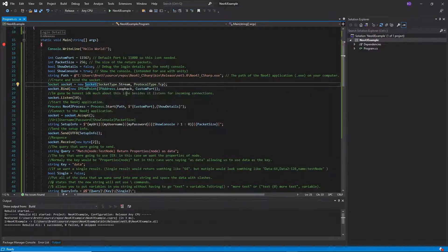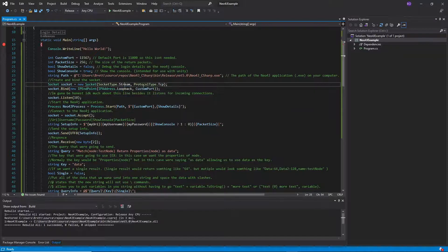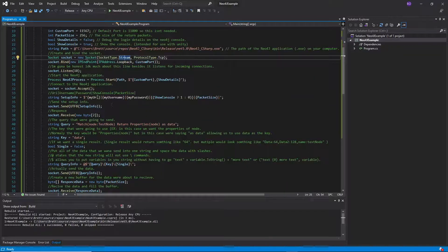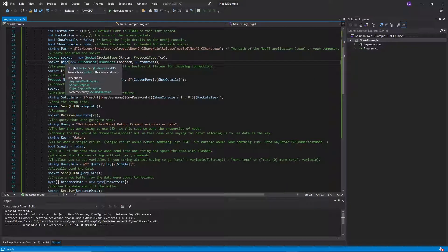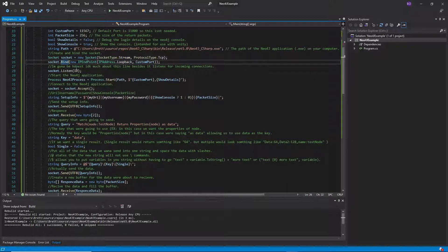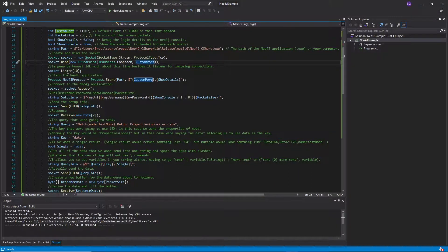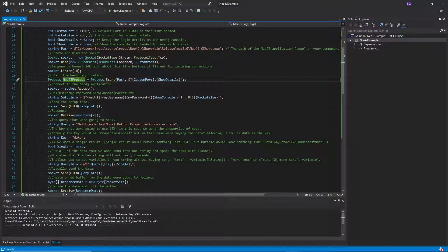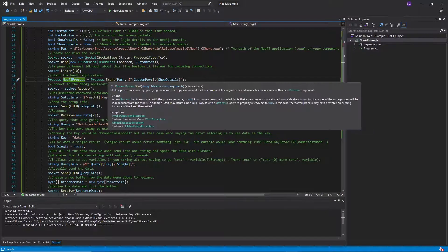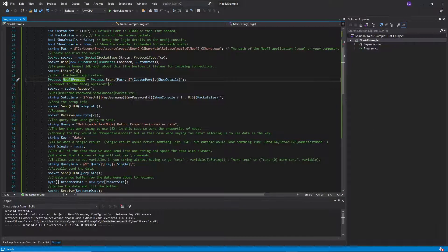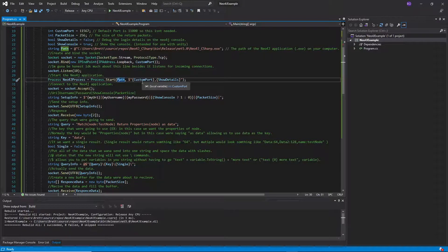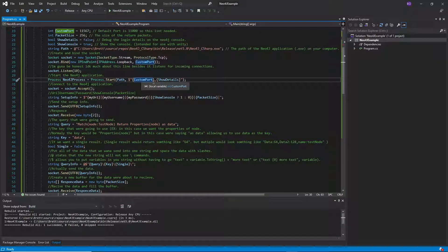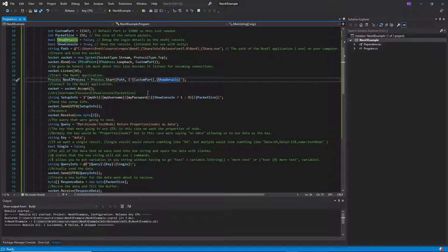And then we need to actually talk to the Neo4j application itself. So we're going to create a socket, just your standard stream TCP socket. And then since we're kind of the server end here we're going to bind to that socket with the loopback and then our custom port. And then we're going to listen for it and then we're actually going to start the application.